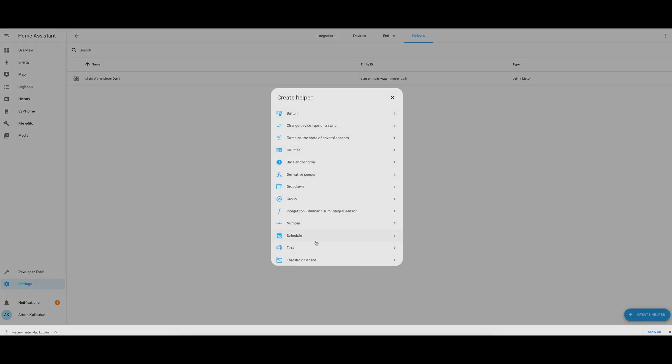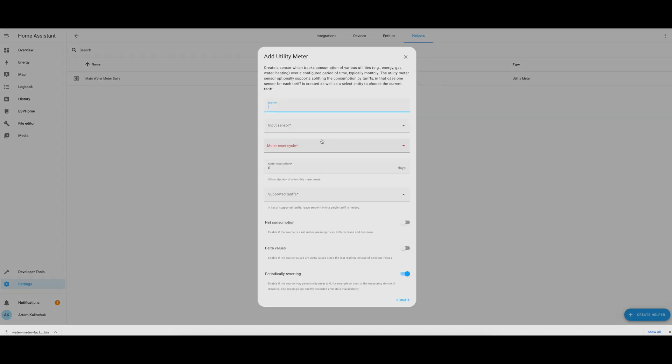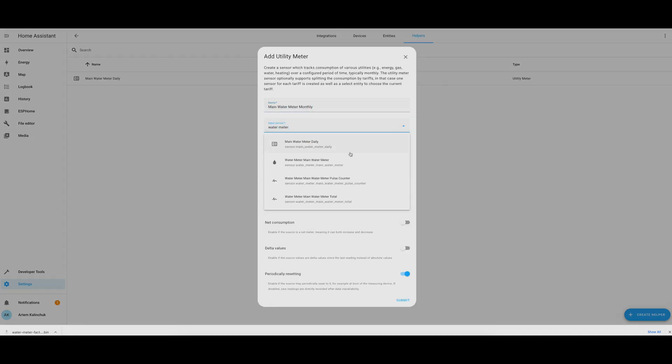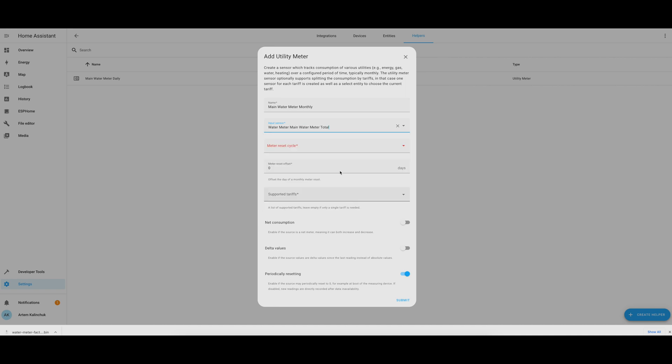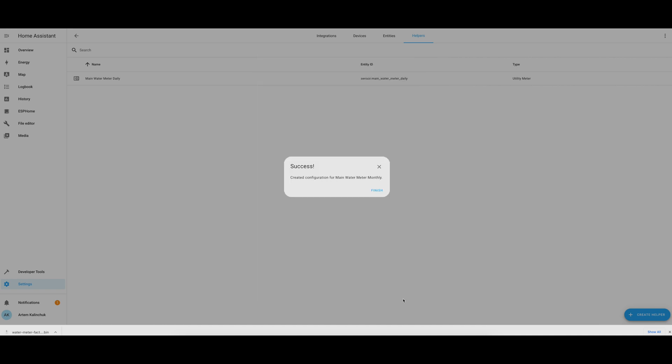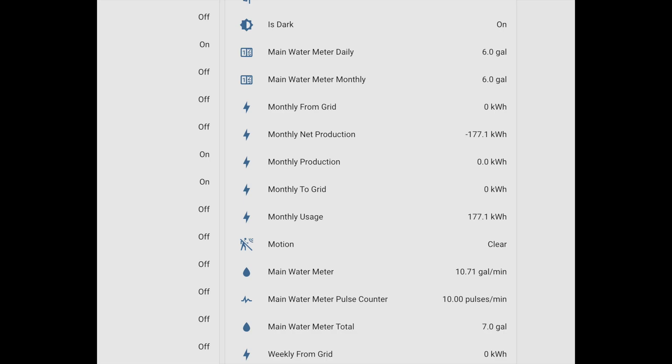And I also wanted to add a monthly usage as well for the main water meter, and it's basically the same thing except it's going to reset every month. And now going back to the Home Assistant dashboard, we can see the utility meters that we just added, and notice that the gallon amounts are incrementing, and the reason why is because the water is on right now. Note also that the ESP32 device sensors that we configured in the YAML file are shown up here on the dashboard as well, and they're incrementing just like the utility meter.